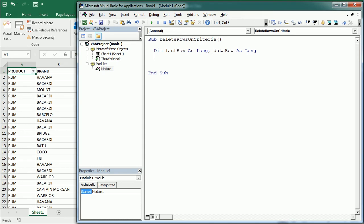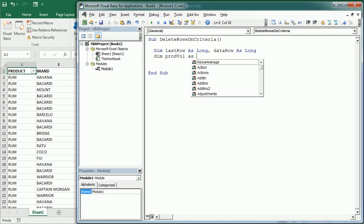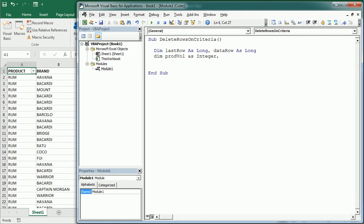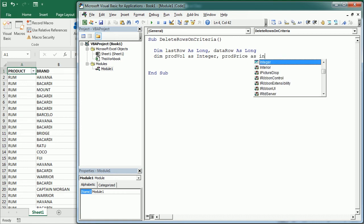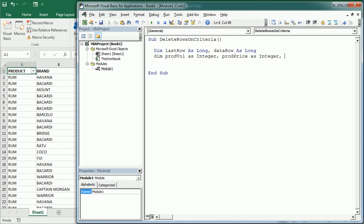So for example in this case we're going to have the product volume, so I will say prod vol and that's going to be a number, so as an integer. And we're going to have also the product price and that's also an integer. It could be a currency but in this case it's an integer.